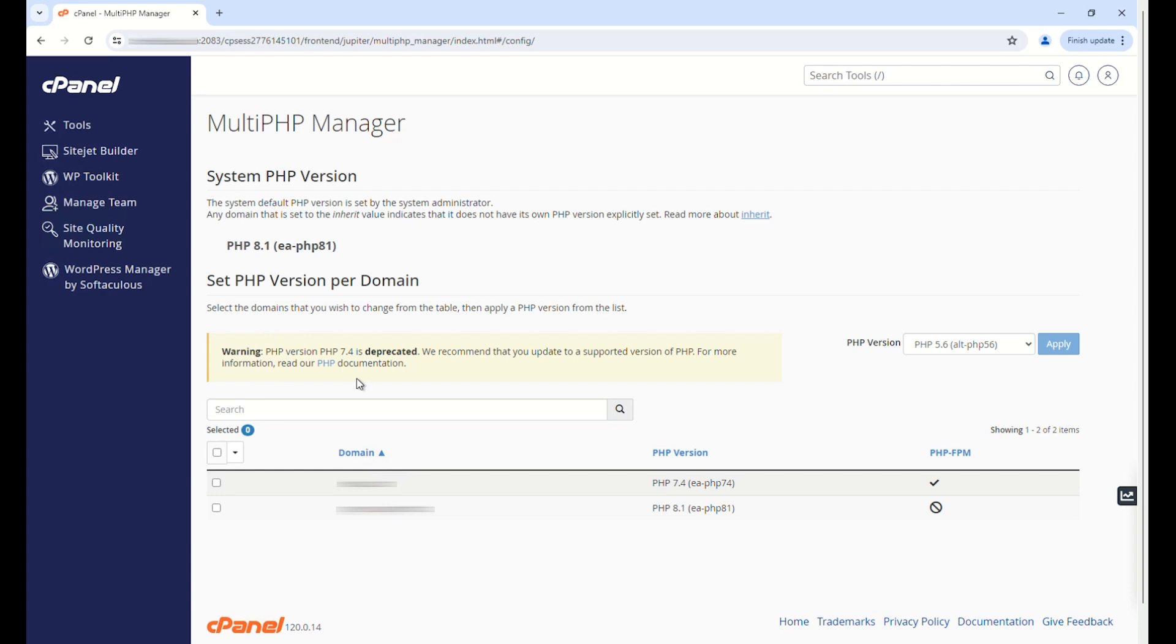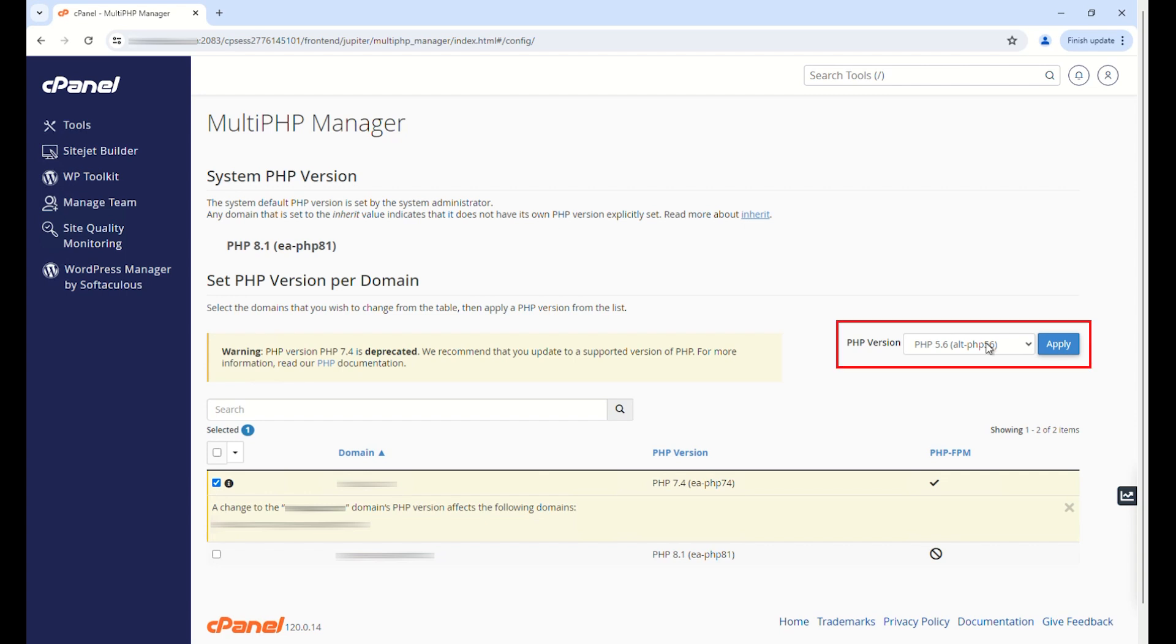Select the domain whose version you wish to change. You can view the PHP version from the drop-down menu on the right.